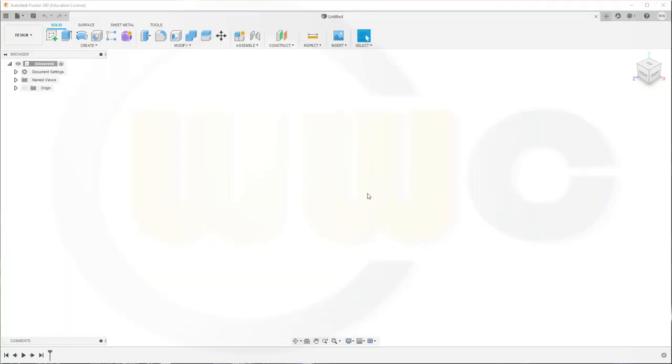Hi, welcome to a Fusion 360 video tutorial, the first part of the WW109 fighter plane in Fusion 360.